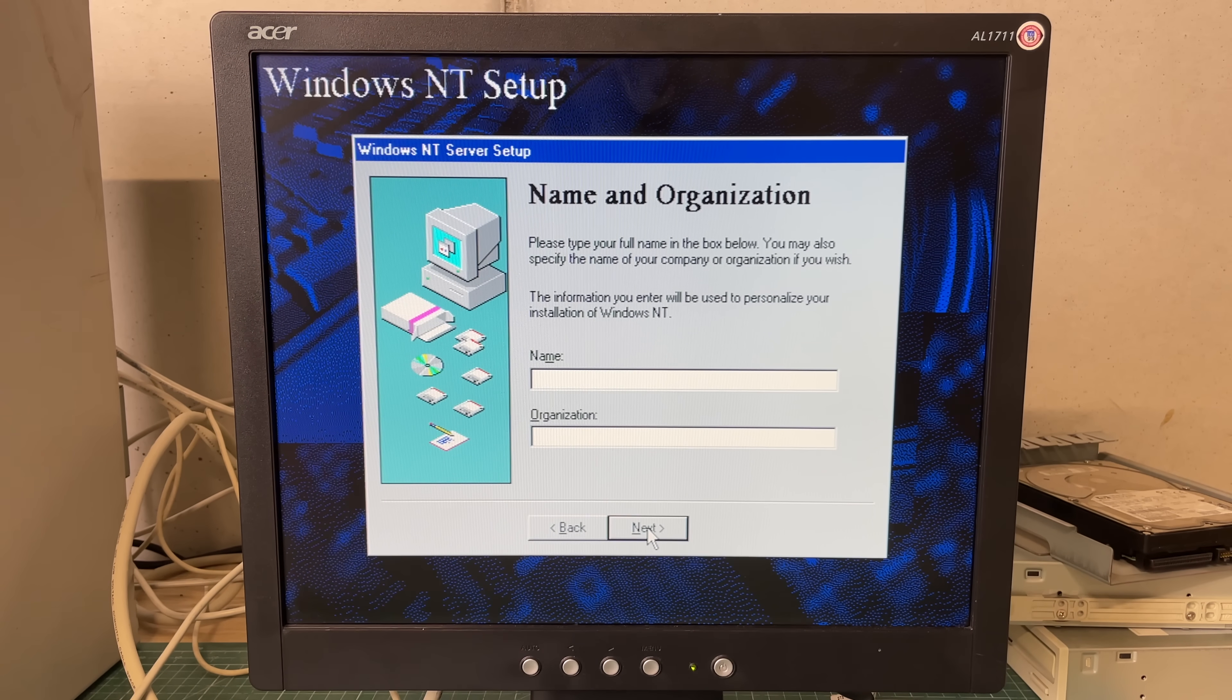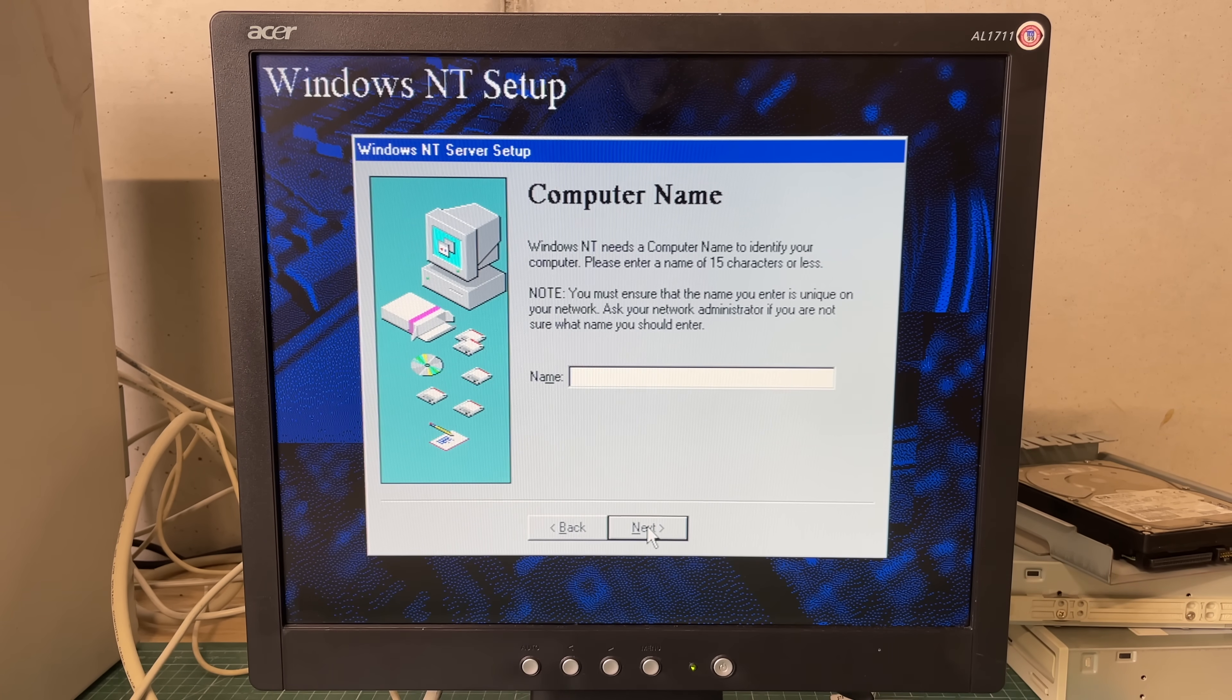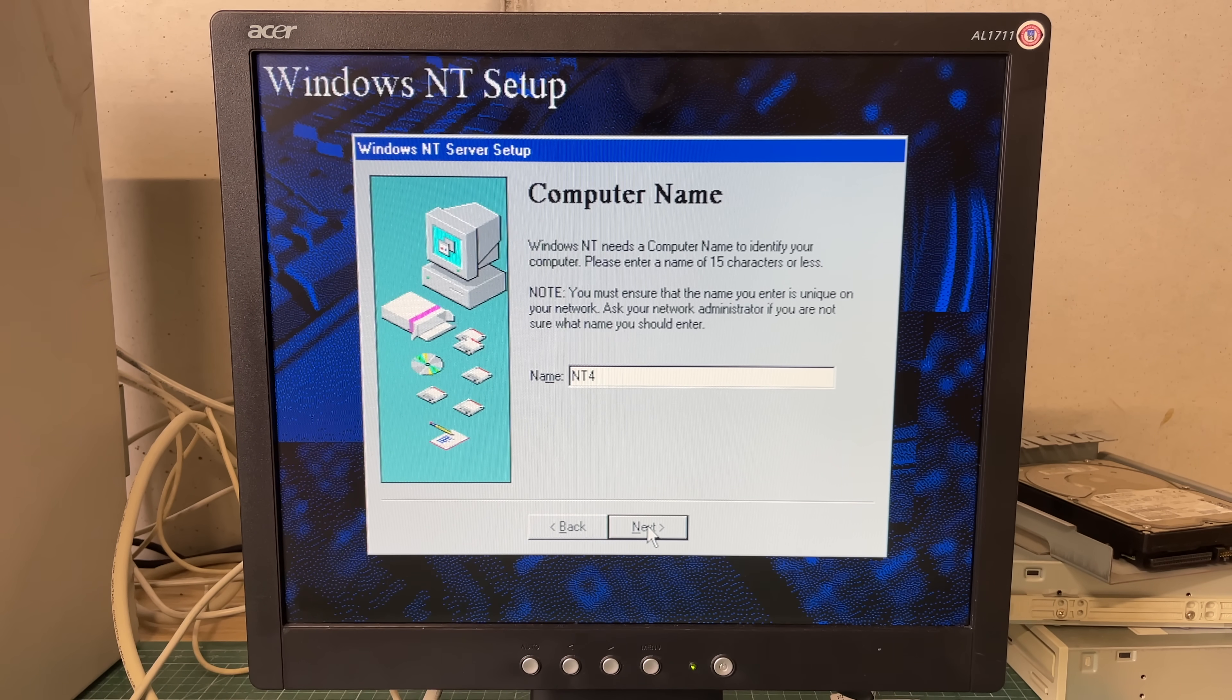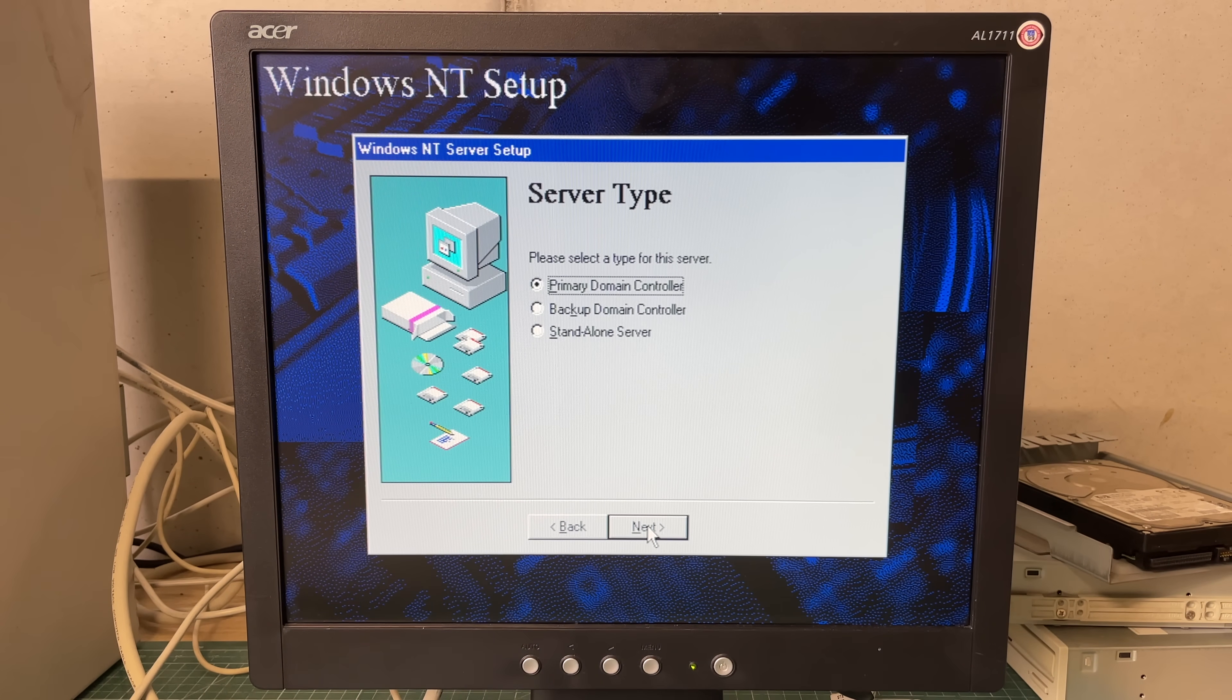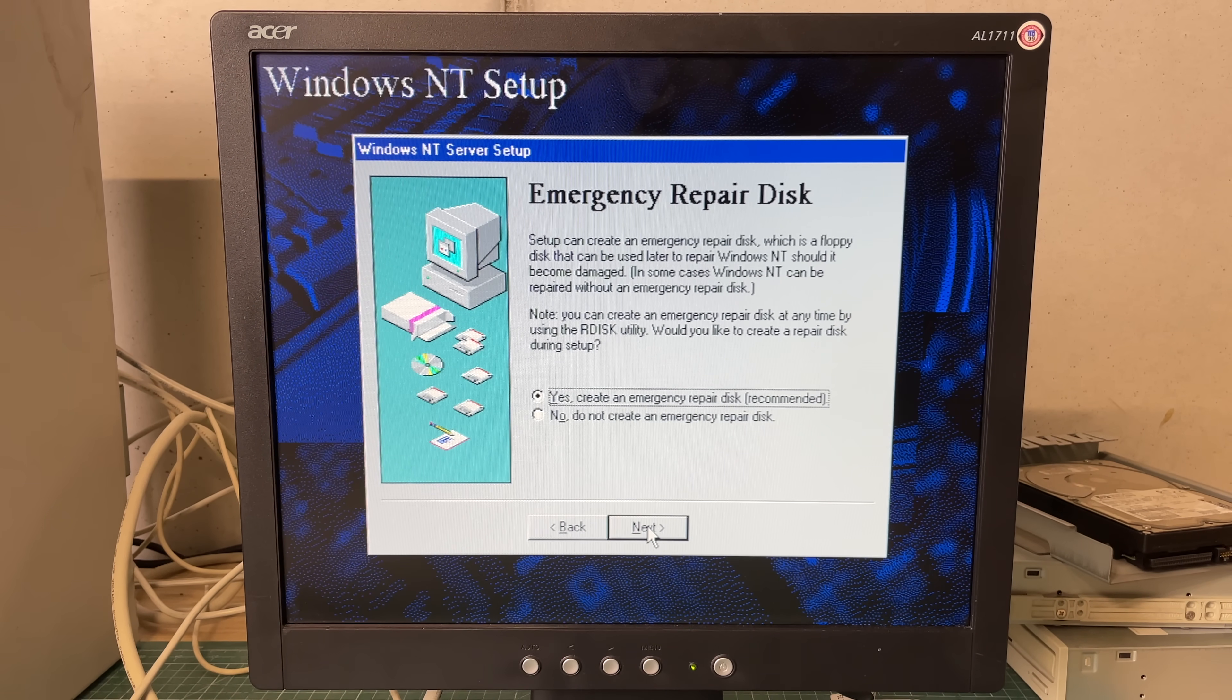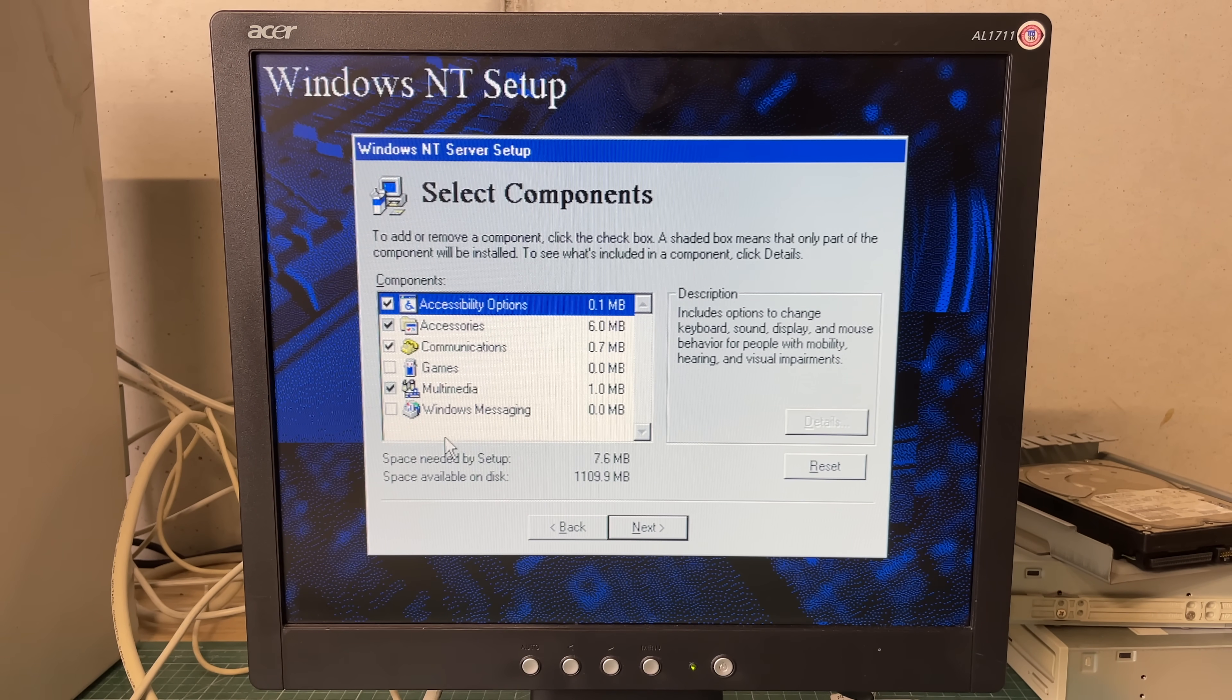First thing we need to provide is a name and an organization which is not that important. The CD key, our licensing and then the computer name and I'm going to call this NT4PDC because I'm going to configure this server as a primary domain controller because we are going to be installing Windows exchange server on it and that needs to be done on a primary domain controller.